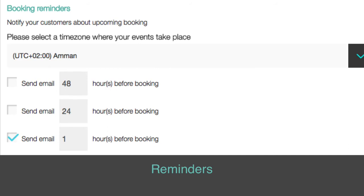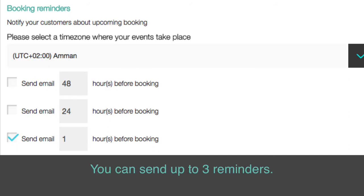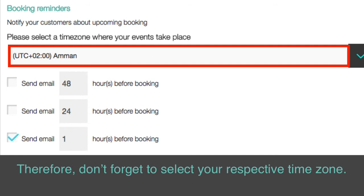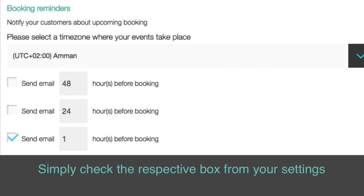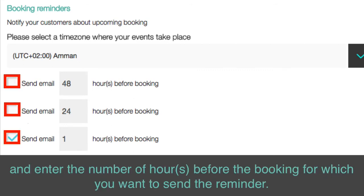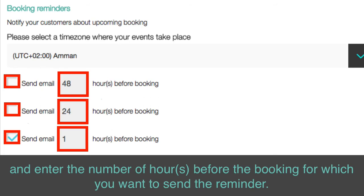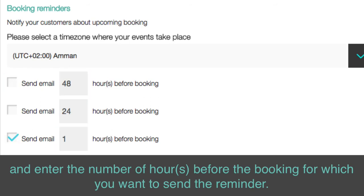Reminders: You can send up to three reminders. Therefore, don't forget to select your respective time zone. Simply check the respective box from your settings and enter the number of hours before the booking for which you want to send the reminder.